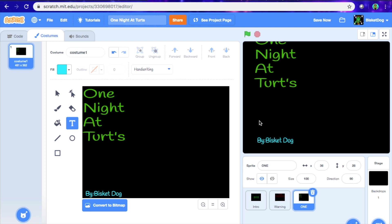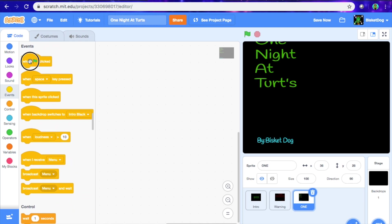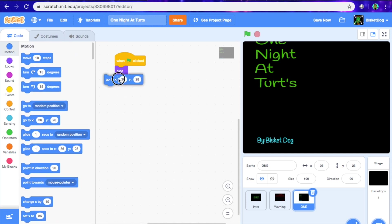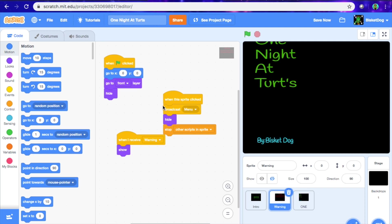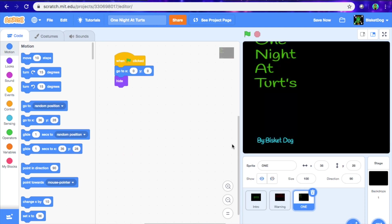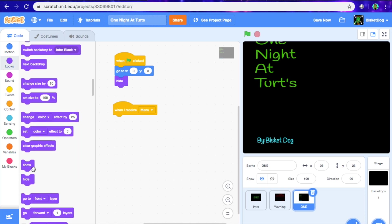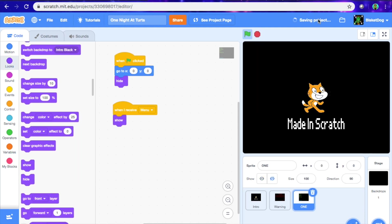Then what you want to do after you've done that is go to the code. Go when flag is clicked, hide, just like that. And then we're going to go to 0, 0. And when this sprite is clicked, broadcast 'menu' — we have that in the warning. So when I receive 'menu,' show, just like that. Let's see if it works.